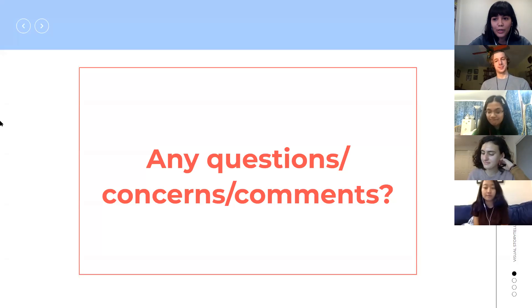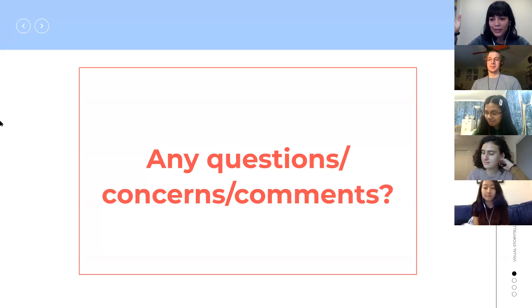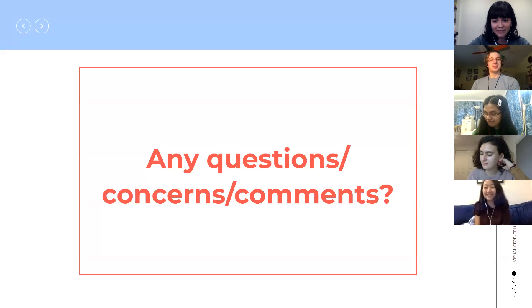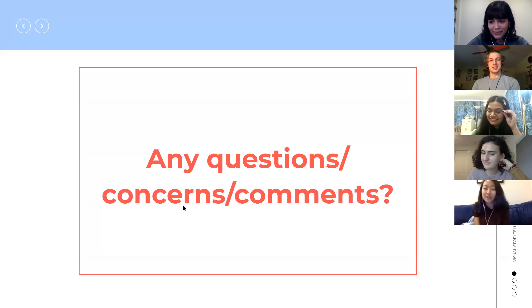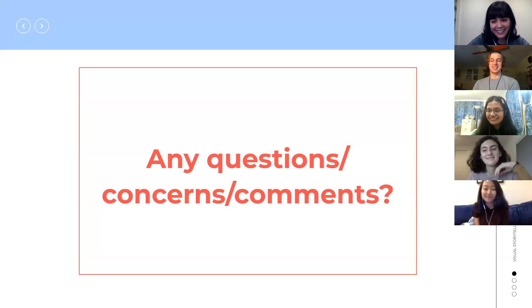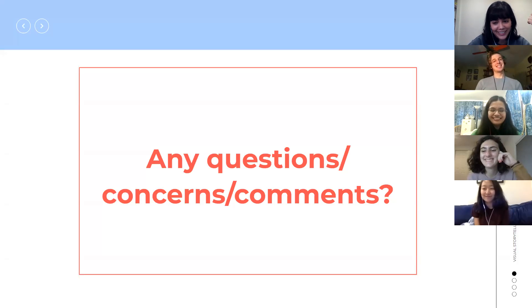Any questions, concerns, comments? Danny: what's your favorite color? Green — but you already know that.